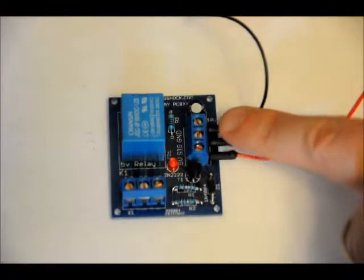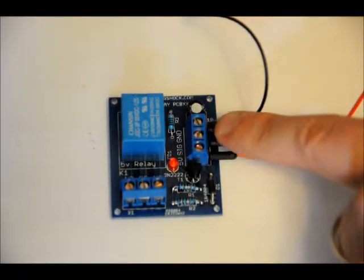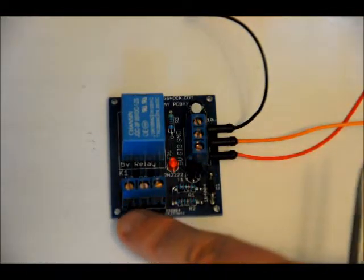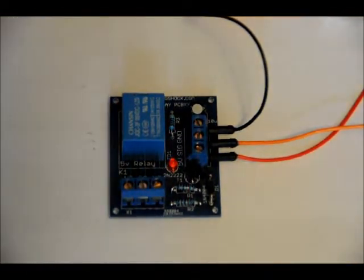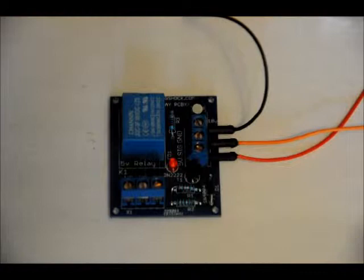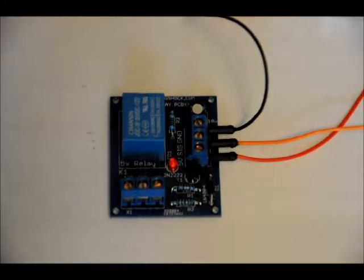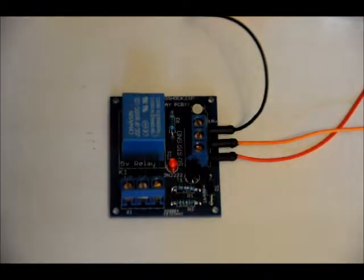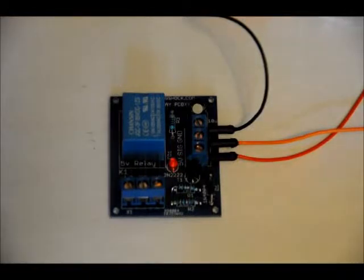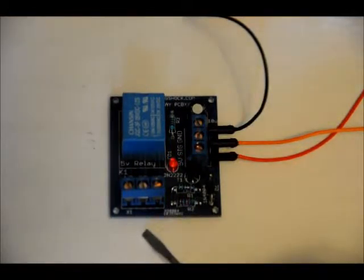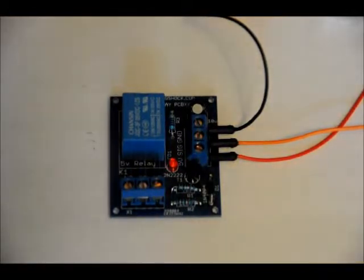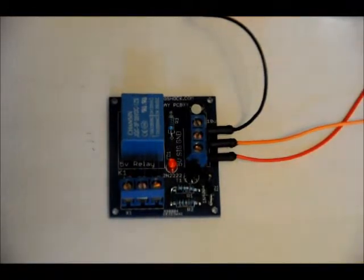It has an input terminal block and your output terminal block. Your output terminal block is connected to this relay, so you've got three pins. Your common pin, your normally open pin, and your normally connected pin. This allows you to control high-powered 120-volt AC devices using only a 5-volt digital signal.